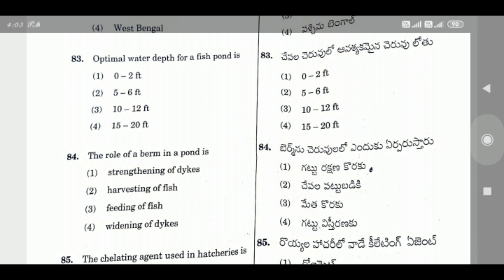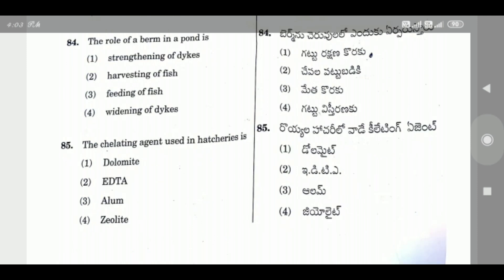Question 84: The role of a berm in a pond is — the right answer is Strengthening of dikes. Berms are constructed to protect and reinforce the pond embankments.